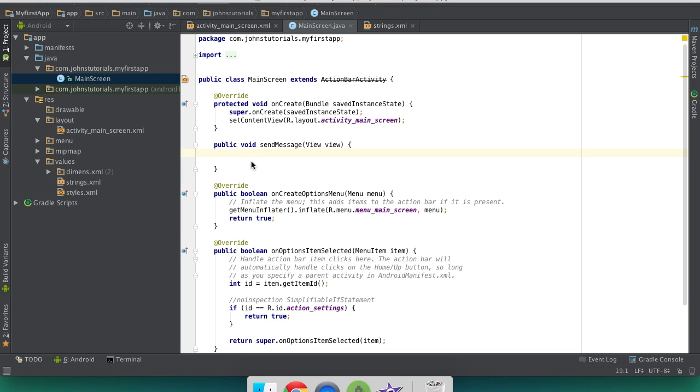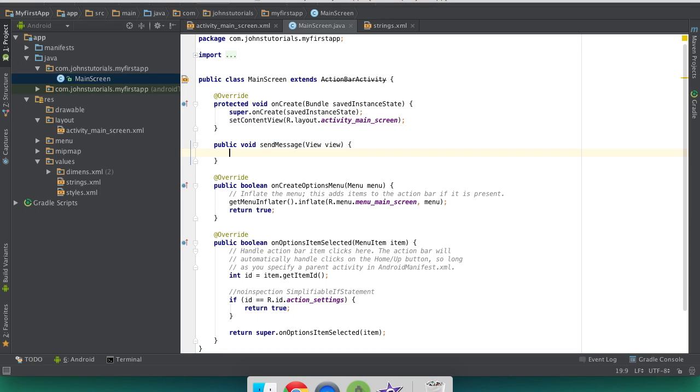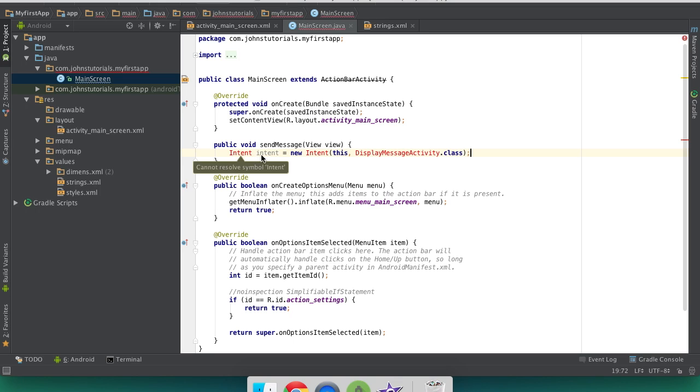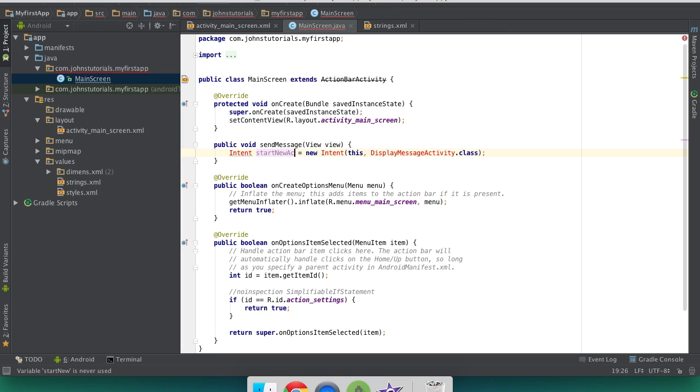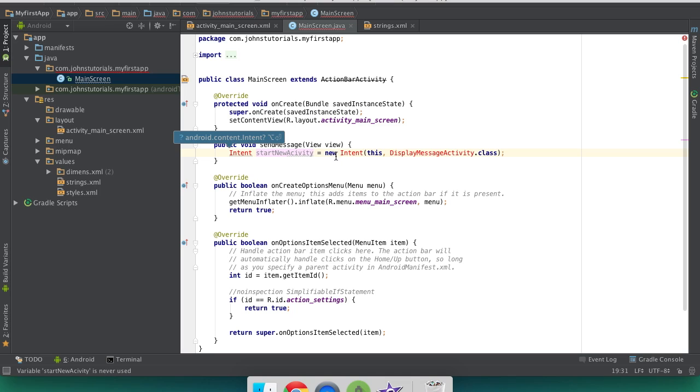Now we need a new line inside our function that specifies an intent. Intent basically directs this click to send us our new activity. So we're going to use this new intent, we can call this whatever we want. So let's say start new activity, and we're going to set that equal to new intent.